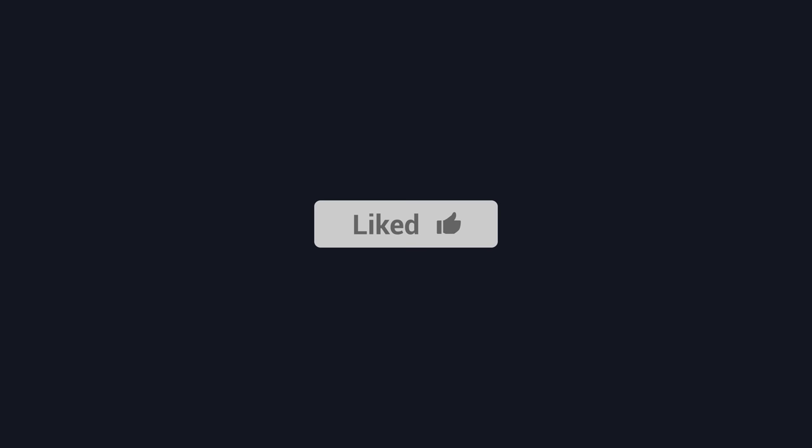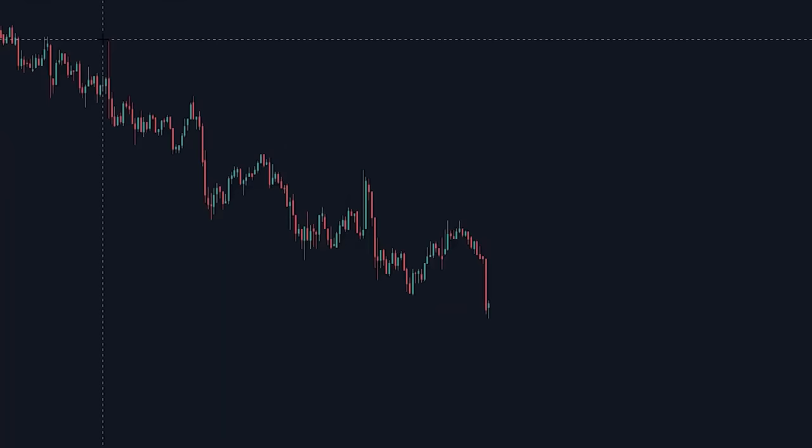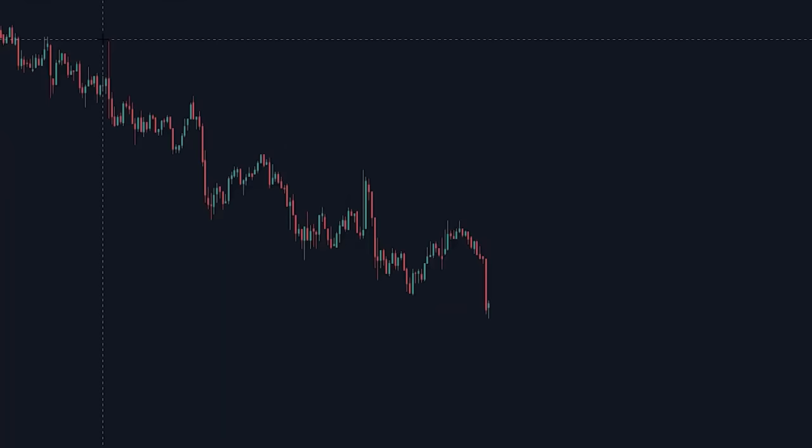I just showed you some secrets to make your breakout trading game that much better. All I ask in return is that you like this video. If you want to see part 2 of this video and make this strategy even more profitable, check out that video — I'll see you guys next time.